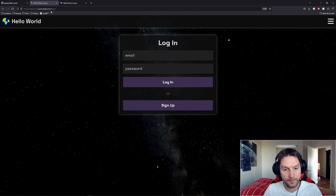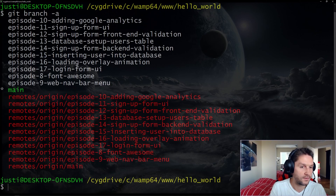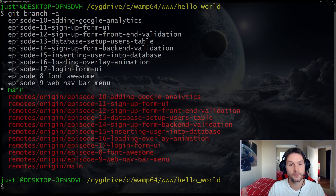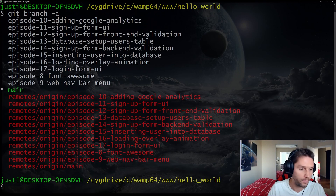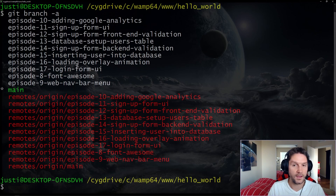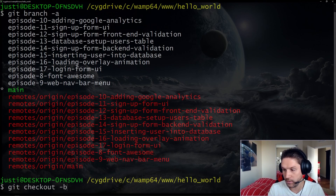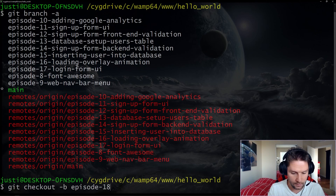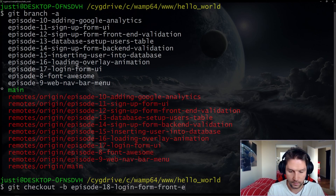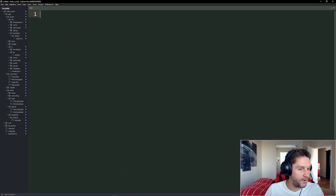Before we start coding we want to make sure we have a branch for our code. If we do a `git branch -a` you'll see branches listed for the other episodes, so you can check out code for those specific episodes. Our last one is episode 17 login form UI. At the end we merge the branch back into main and push it to helloworld.justinstolpy.com. We're going to do `git checkout -b episode-18-login-form-front-end-validation`.